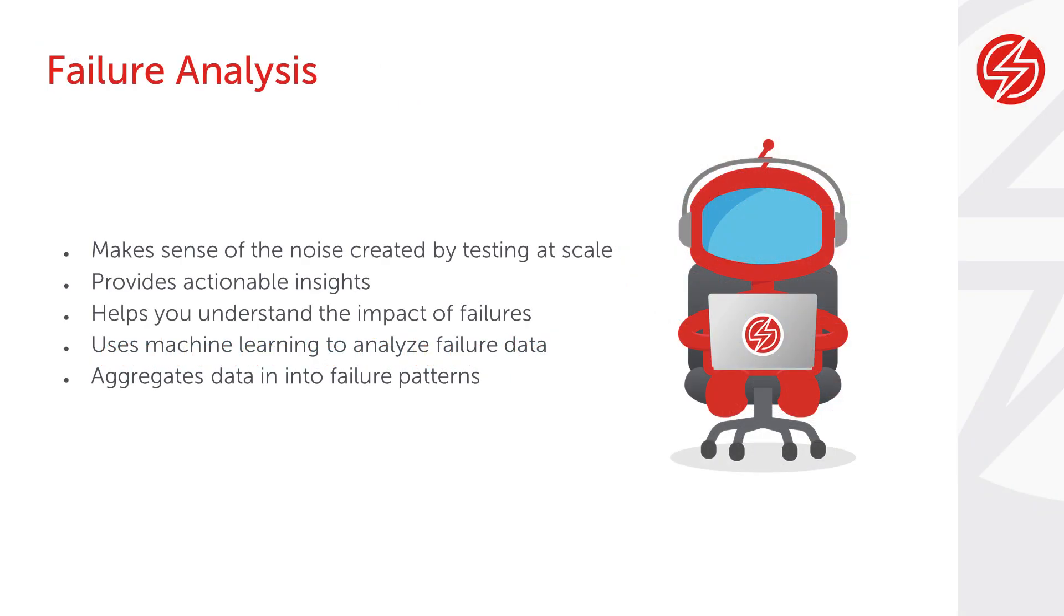Failure Analysis helps you make sense of the noise created by automated testing at scale, provides actionable insights you can use to improve the pass-fail rates of your tests, and helps you understand how failures are affecting your test suite as a whole. Using machine learning that analyzes pass-fail data,